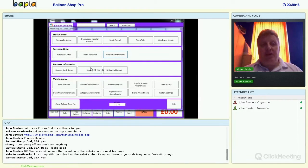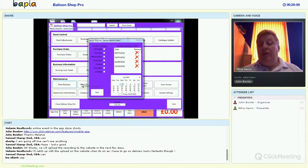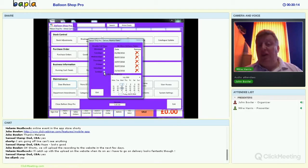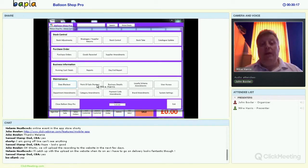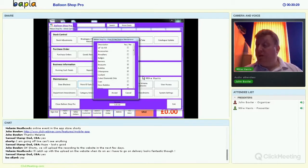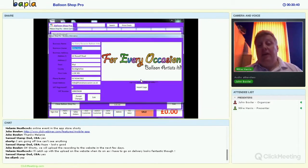In the maintenance section: date blackouts is where you add your blocked dates — click a date to add it, or disable every Sunday in the calendar if you don't deliver Sundays. Point of sale shortcuts lets you choose which product categories appear as buttons on the front screen for your day-to-day staff. Business details is where you enter your company information and logo that appears on receipts.